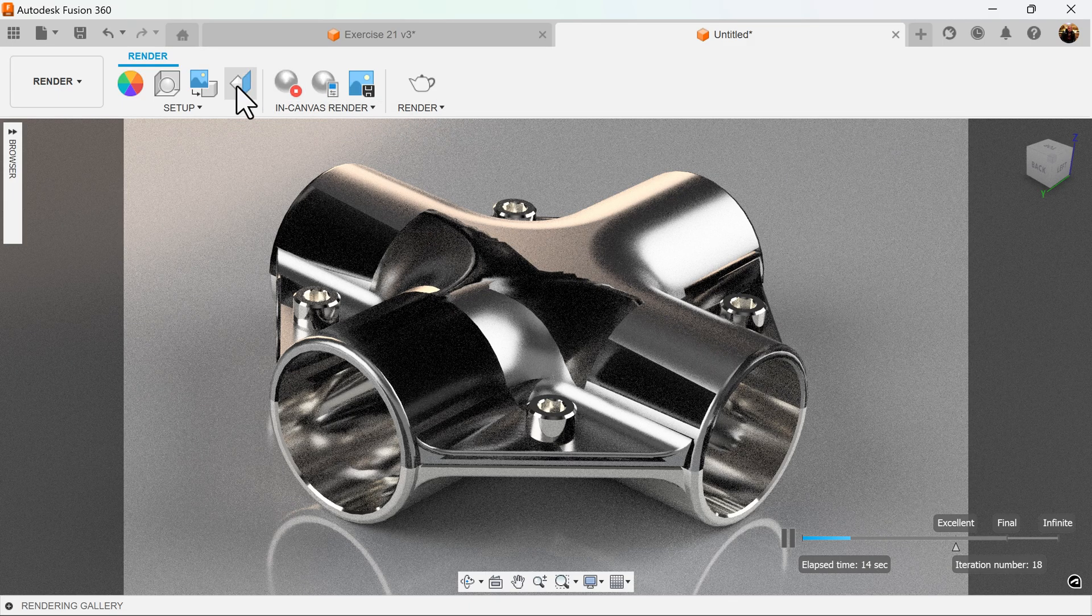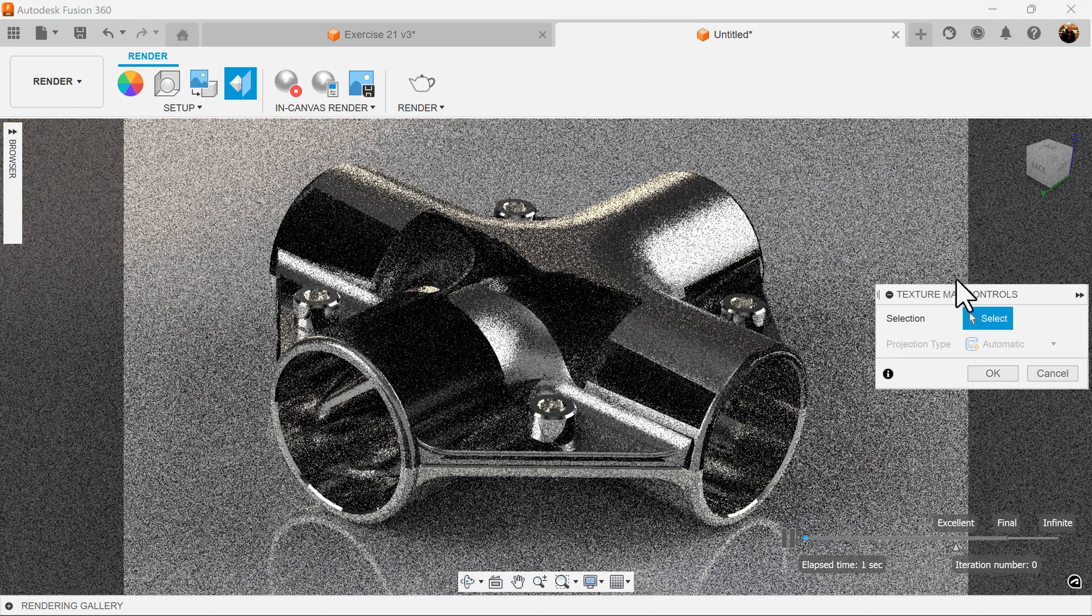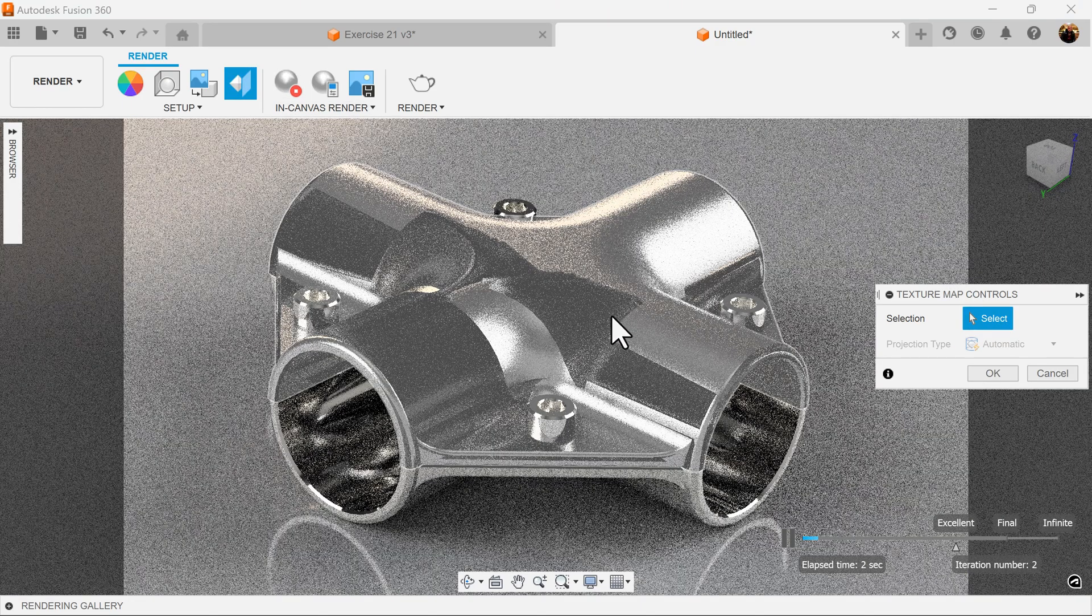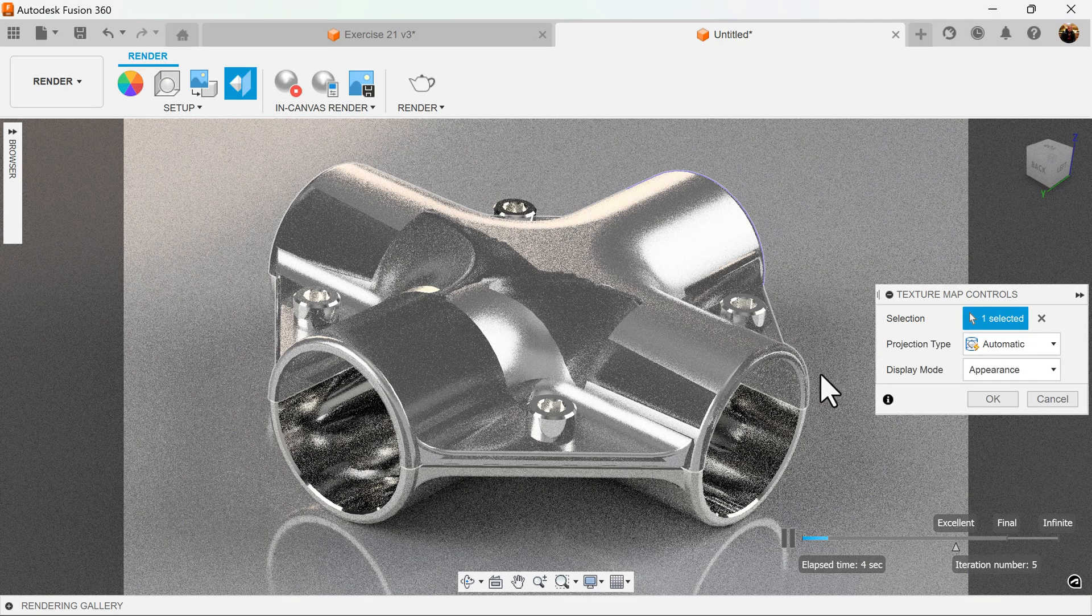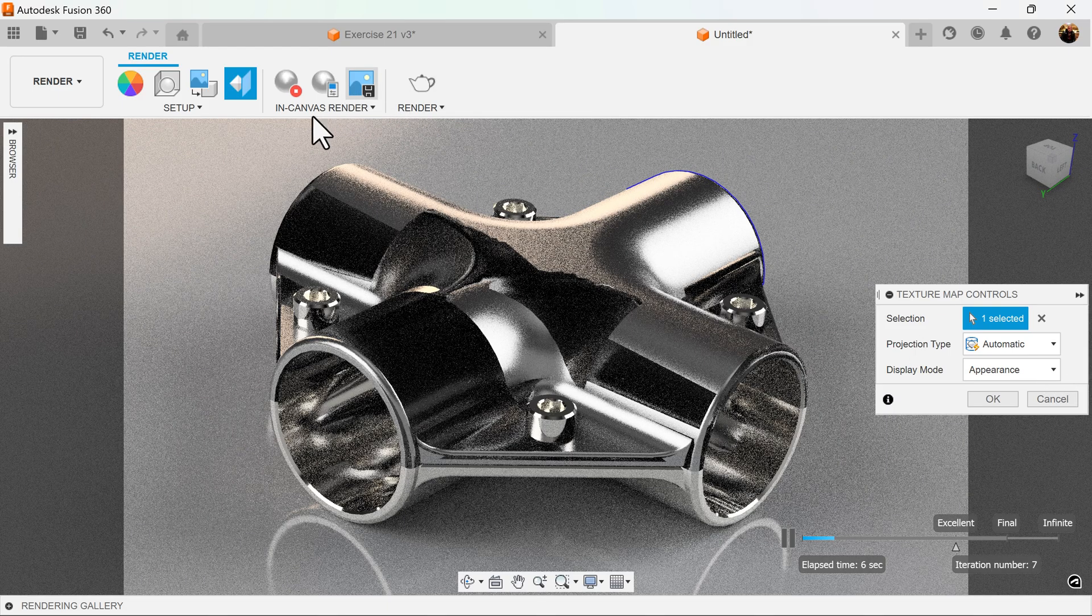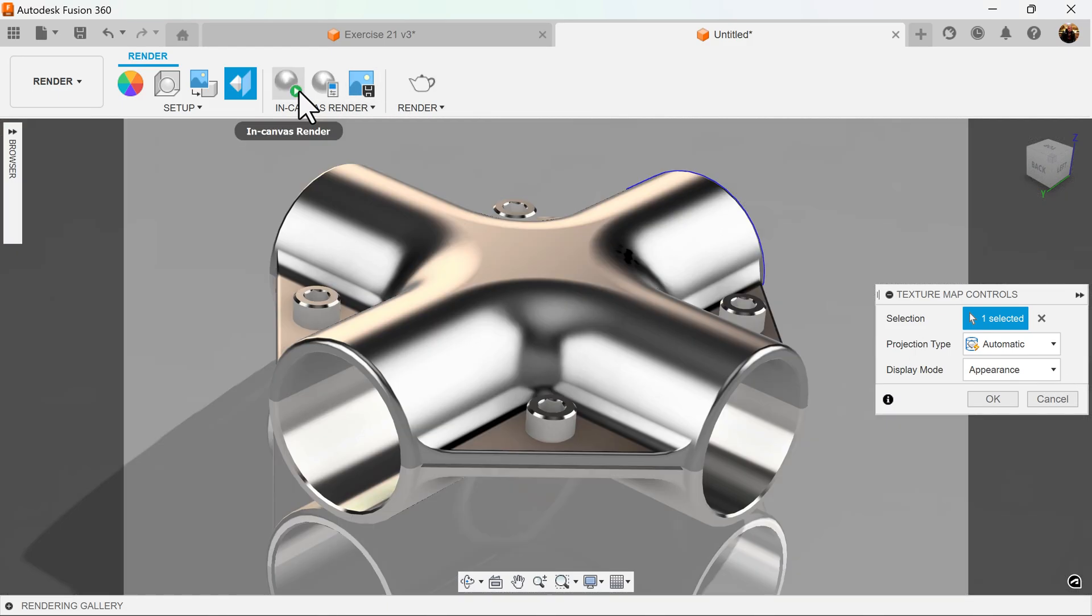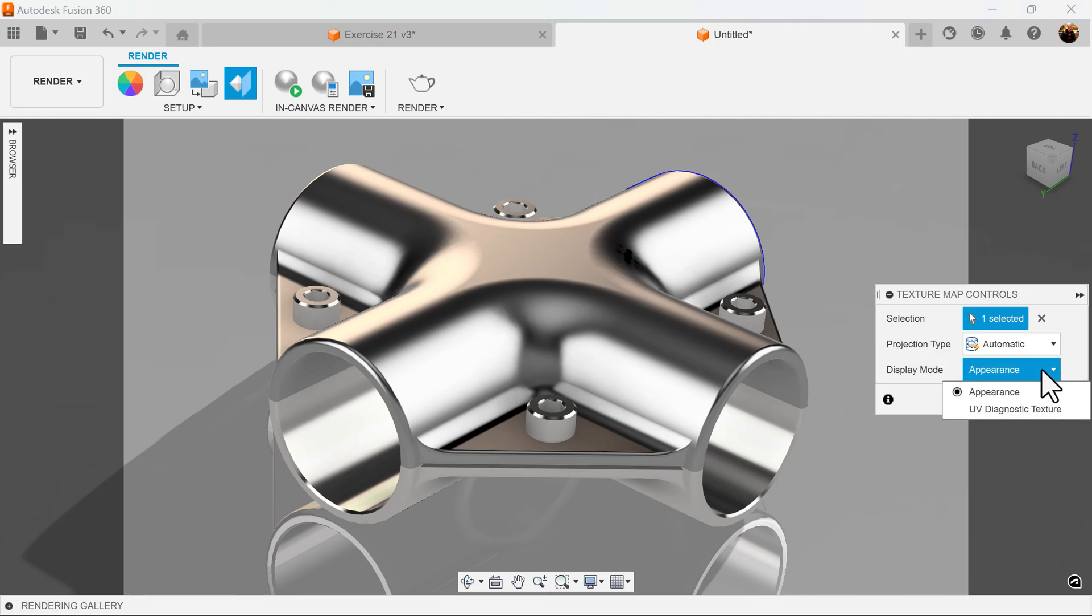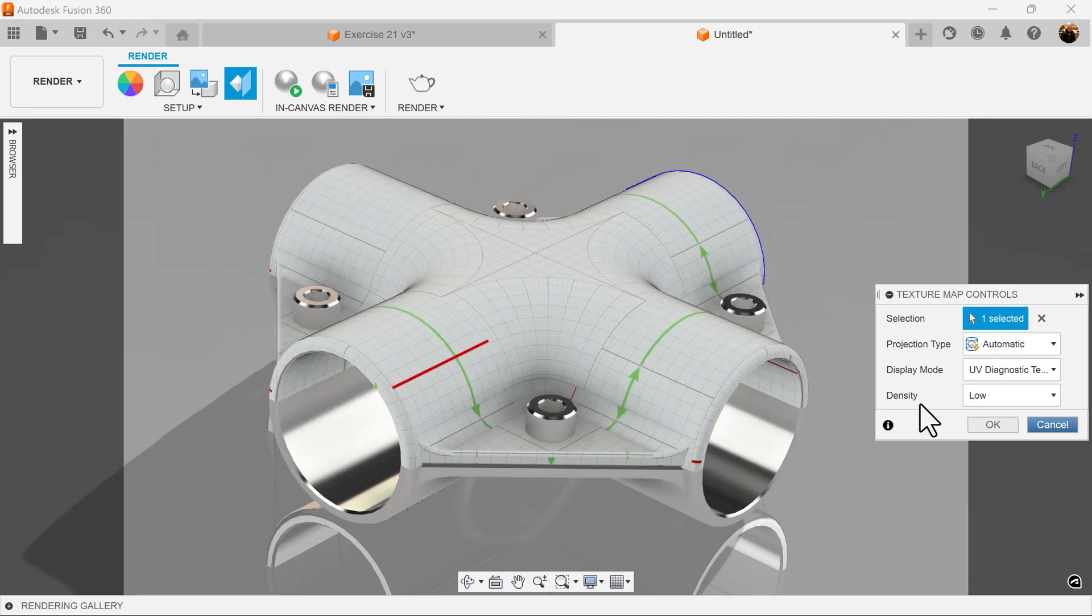So what I want to do is I want to turn on texture map controls. Selection is going to be this top object here. And basically I'm going to go ahead and turn off the in-canvas render. Display mode I want to be UV texture. And as you can see, it doesn't look uniform.